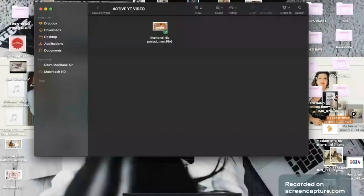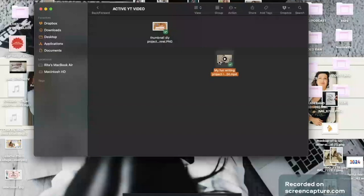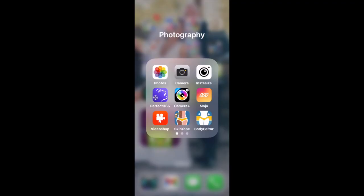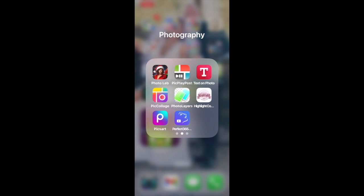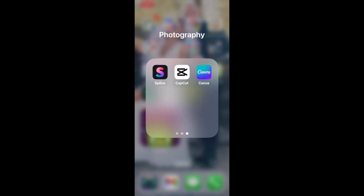First things first, we are going to move the finished video file to our phone. I use Dropbox to move them manually — you can just AirDrop, or if it's already on your phone, perfect. Or you can use your iCloud. However you get it to your phone, that is where we're going to do today's work. We're using the iPhone 11 Pro.